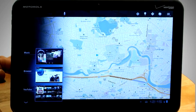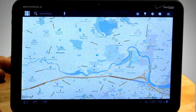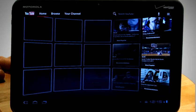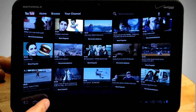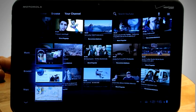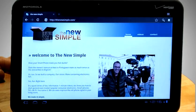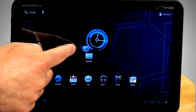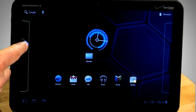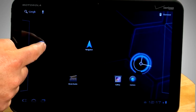Motorola Zoom gives you a front row seat to all of your open apps, seeing them and accessing them easily. Plus, you can customize it, putting any app on any one of five home screens.